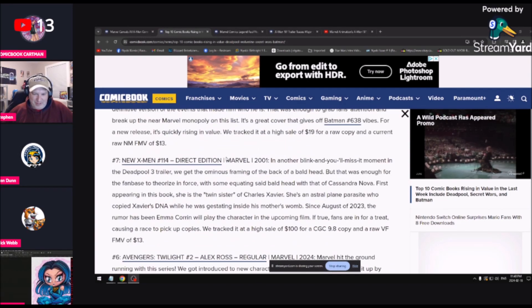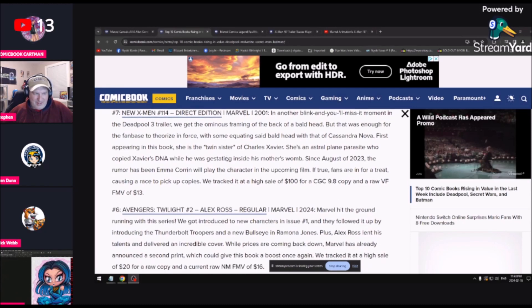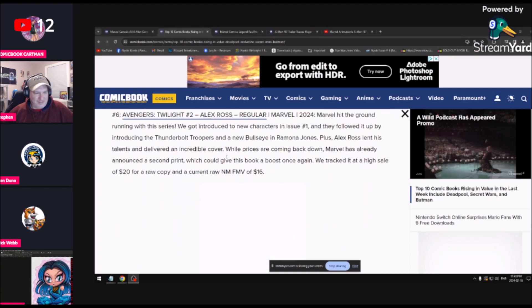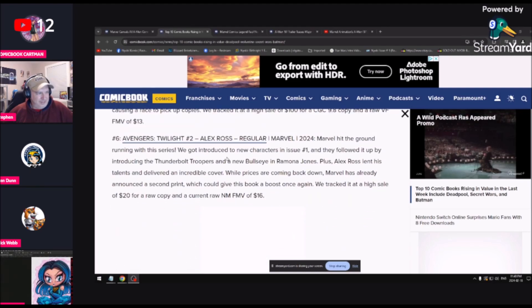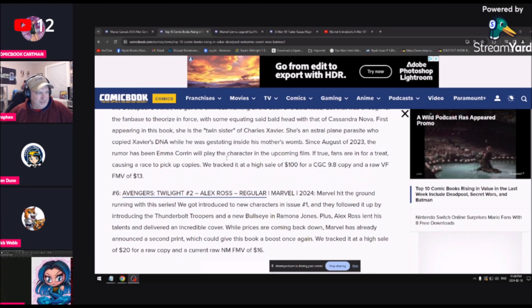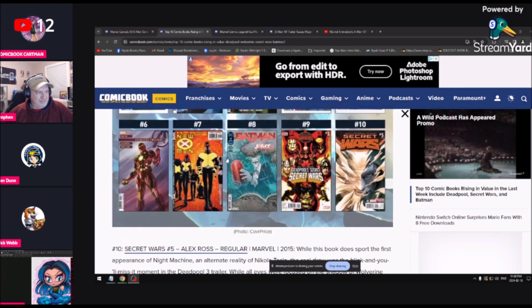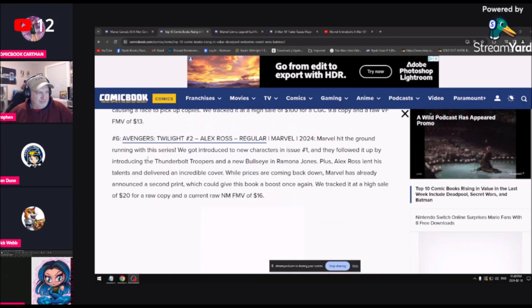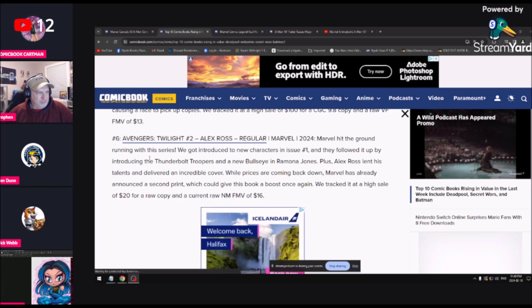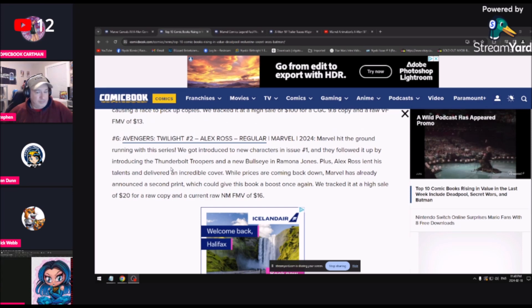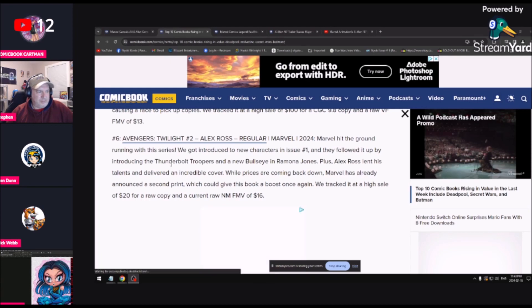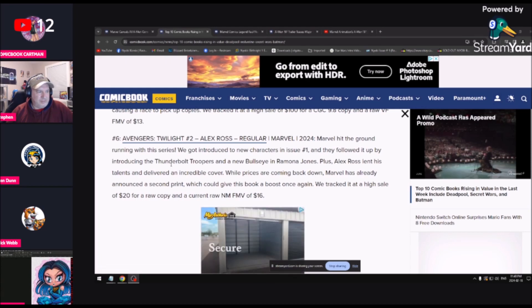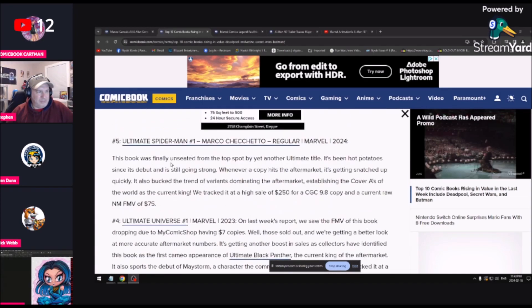We're tracking the book at a value of 100 bucks for a CGC copy. Number six is this one right here with Iron Man on the cover, looks like another Alex Ross cover. Avengers Twilight, Alex Ross regular cover. Marvel hit the ground running with this series. We got introduced to new characters in issue one, and they followed it up by introducing Thunderbolt Troopers and a new Bullseye, Ramona Jones, plus Alex Ross lent his talents and delivered an incredible cover.